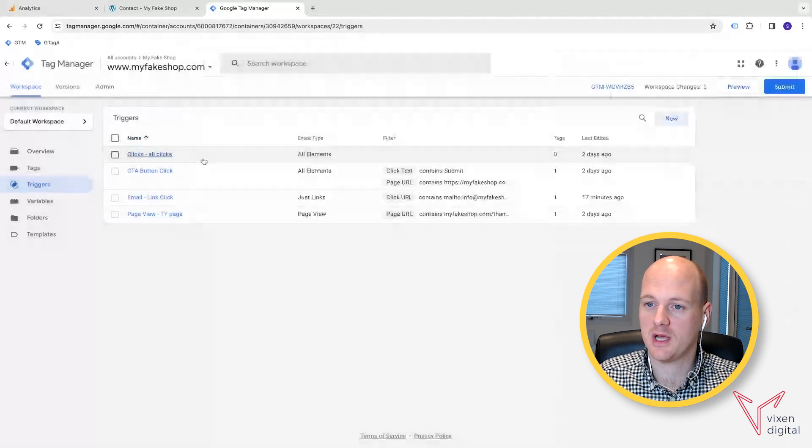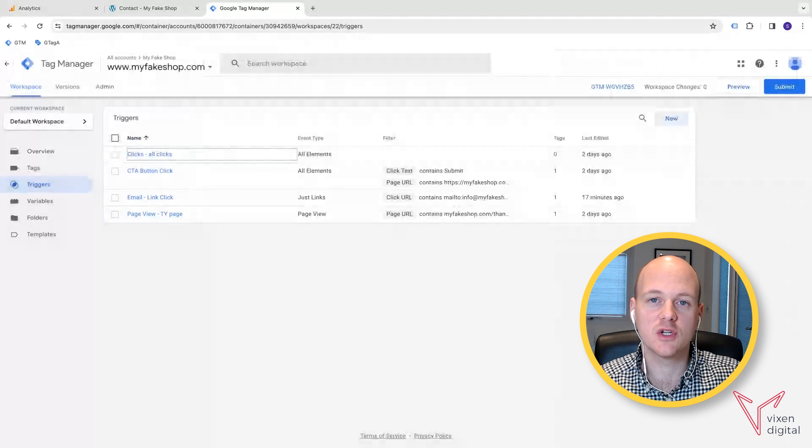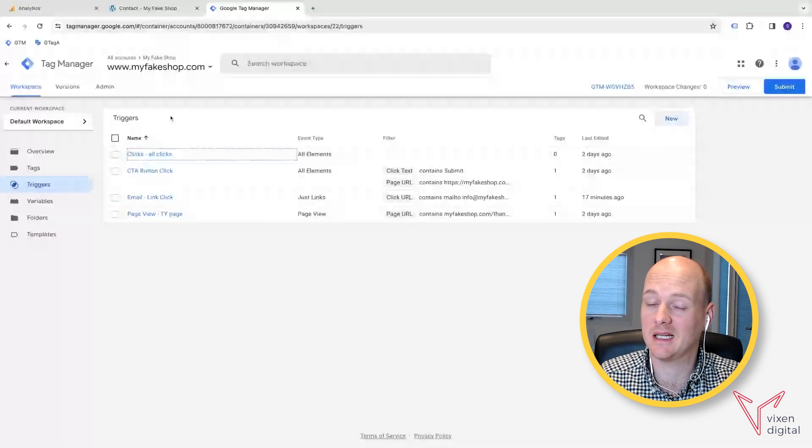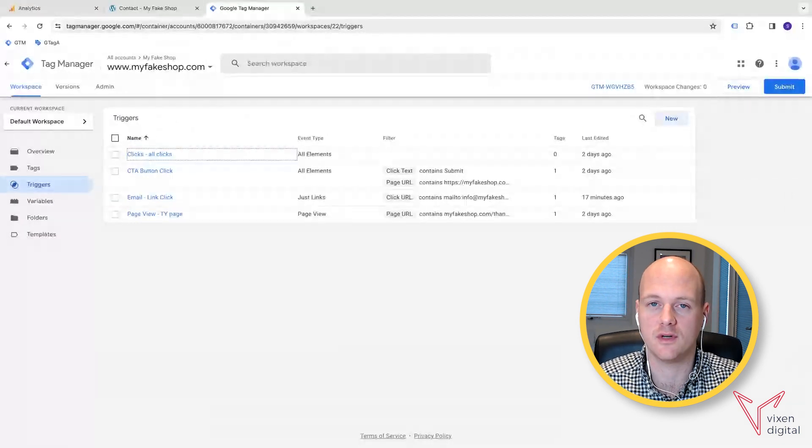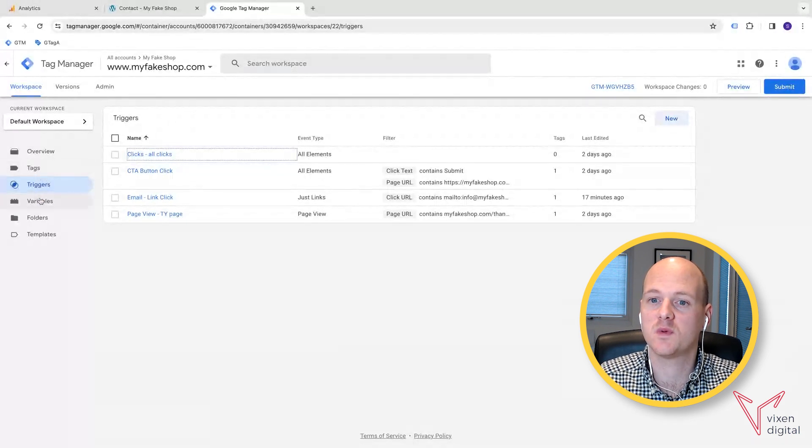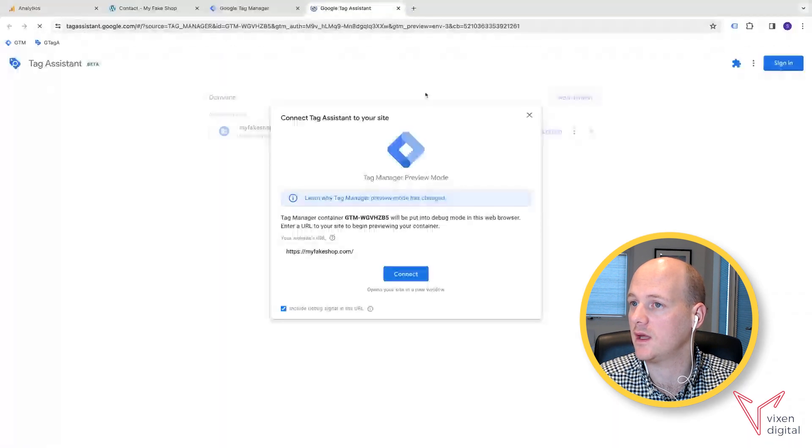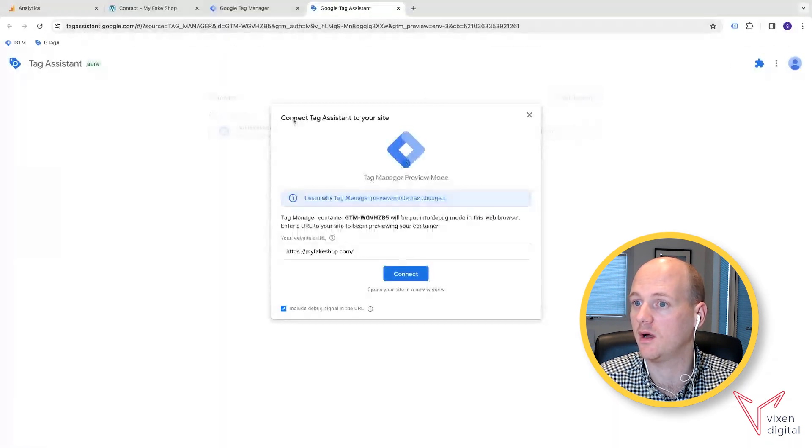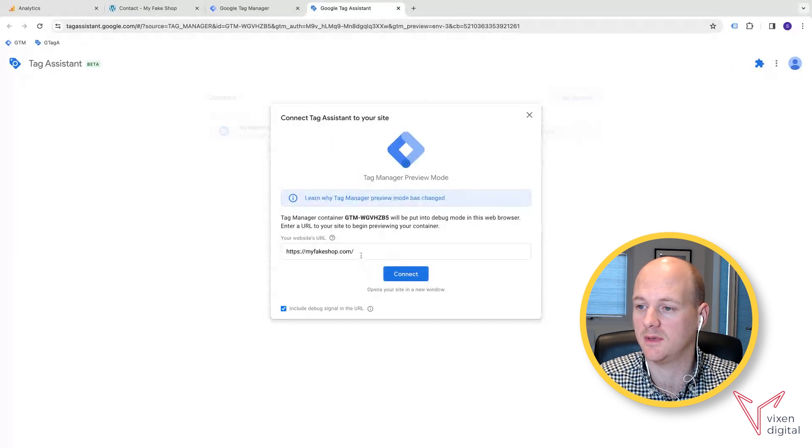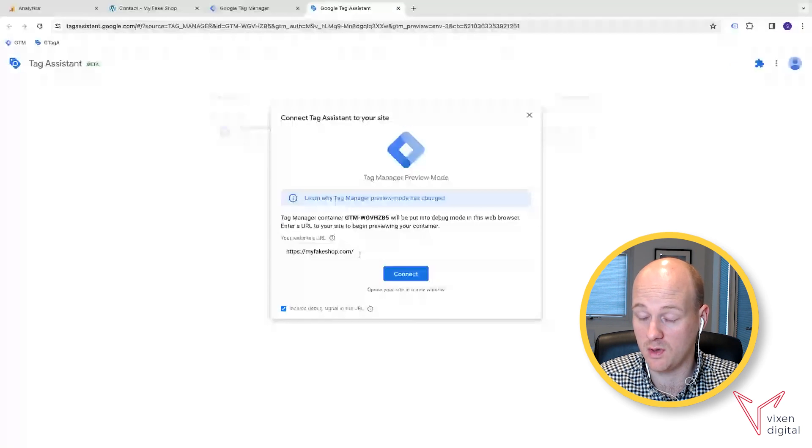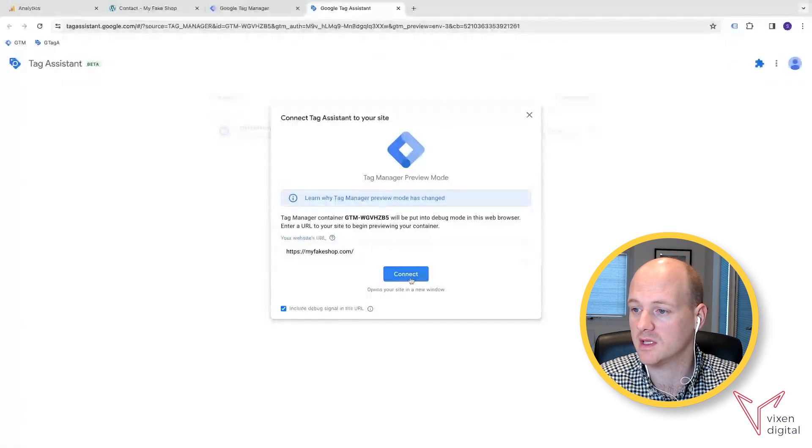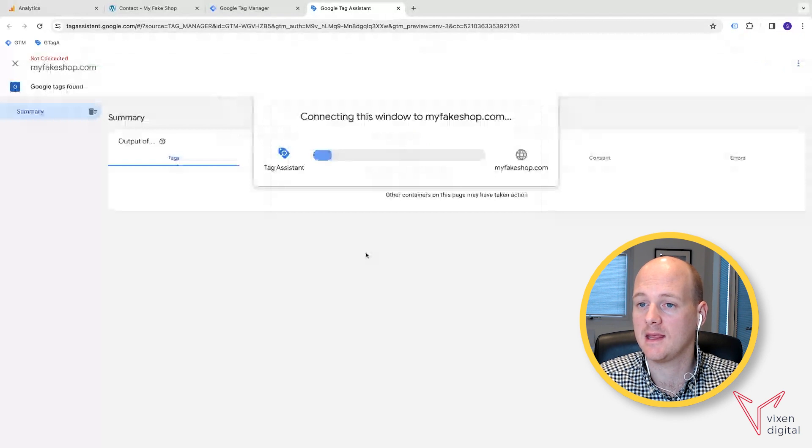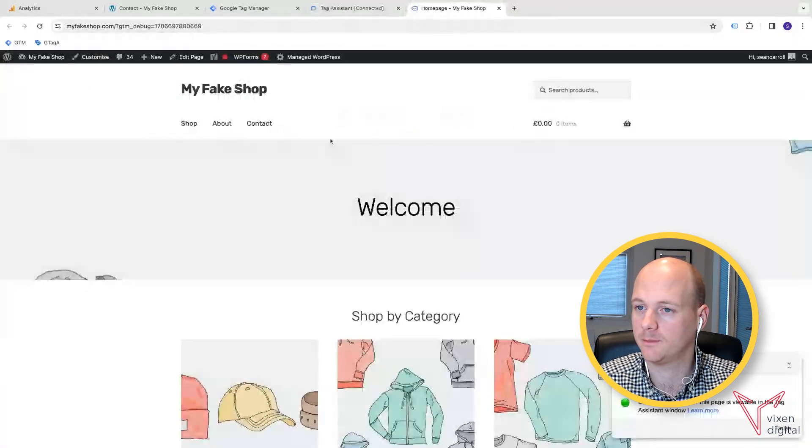So once you have that, it's just something good to have just in case anything doesn't actually appear as a link click and instead appears at a click for whatever reason. But once we have that, we can then go to the preview section and tool, which will bring up the Google Tag Assistant to connect to your website, put your website URL into the box here and connect that. And then that will bring up your website in a debug window in a new tab.